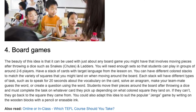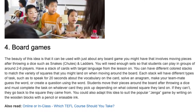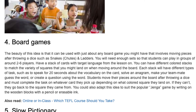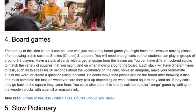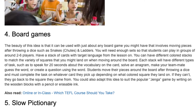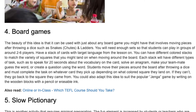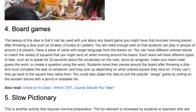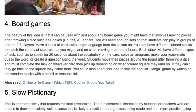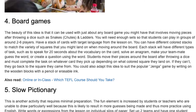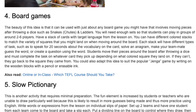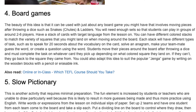Board Games. The beauty of this idea is that it can be used with just about any board game you might have that involves moving pieces after throwing a dice, such as Snakes and Ladders. You will need enough sets so that students can play in groups of around two to six players. Have a stack of cards with target language from the lesson on. You can have different colored stacks to match the variety of squares that you might land on when moving around the board.